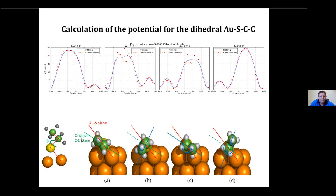In the DFT simulation, to keep things tractable, we don't include the full alkane thiol — in the MD simulation there are 16 carbon atoms, but in the DFT simulation we only put two carbon atoms, the minimum needed to define the dihedral angle, plus about 60 gold atoms, because these are very large unit cells. It wasn't possible to do anything bigger — this is already one of the biggest calculations we have done recently.